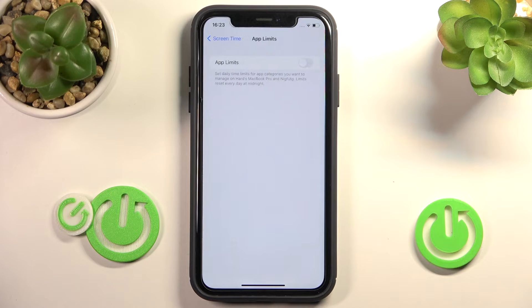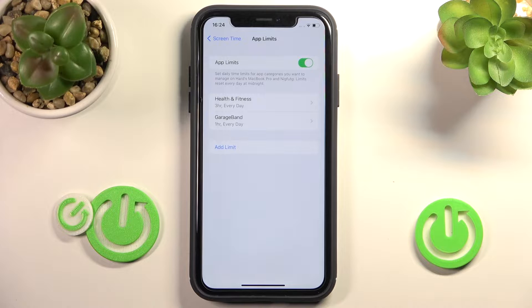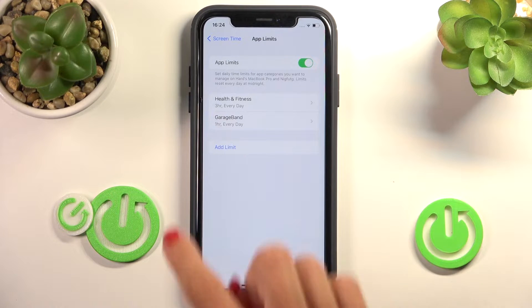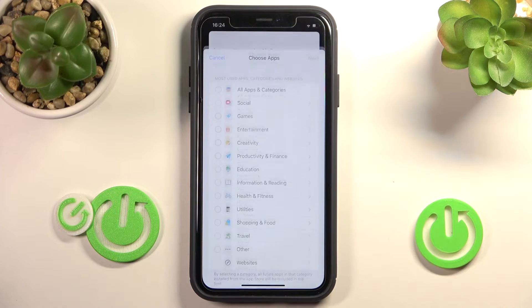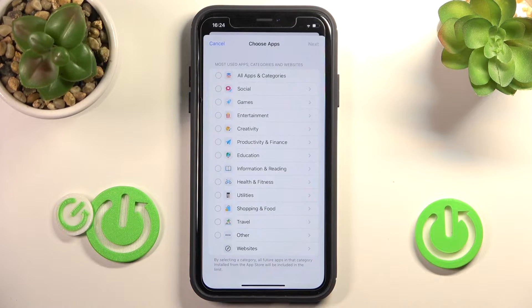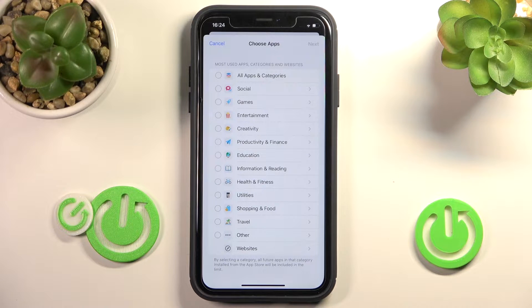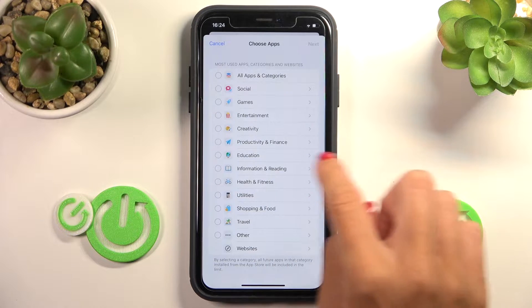Now just enable this feature by tapping on the switcher, and we can add some limits. Just click on Add Limit, and you can either pick one particular app or the whole group of apps.